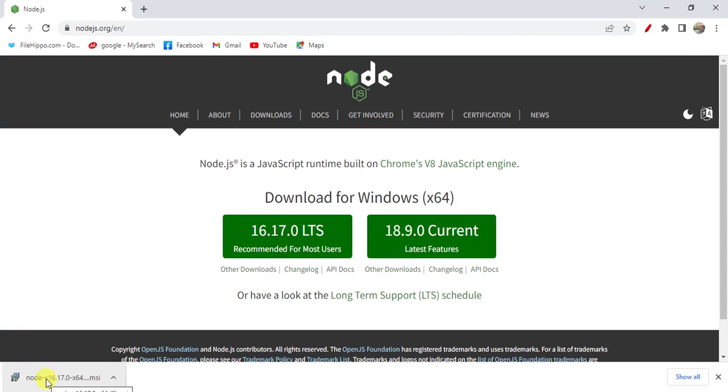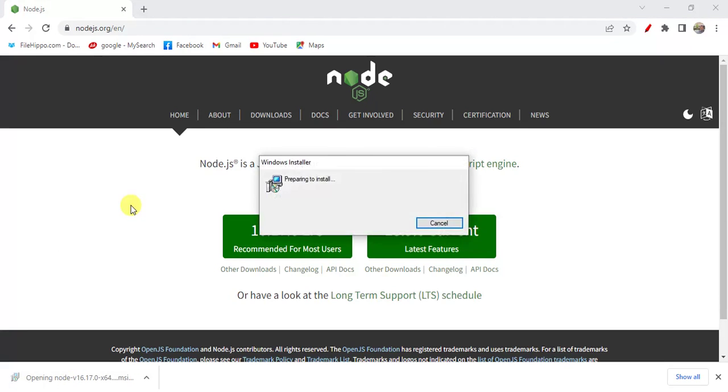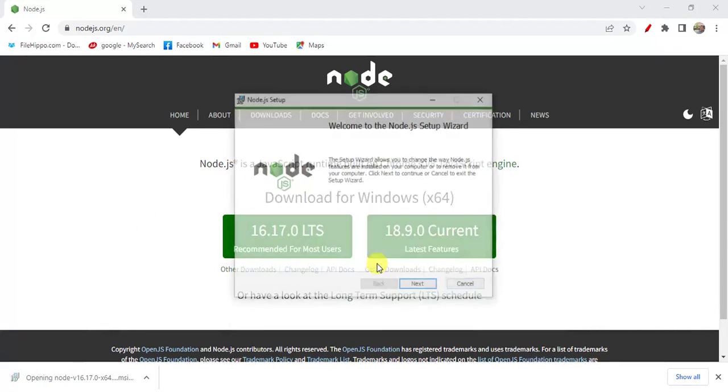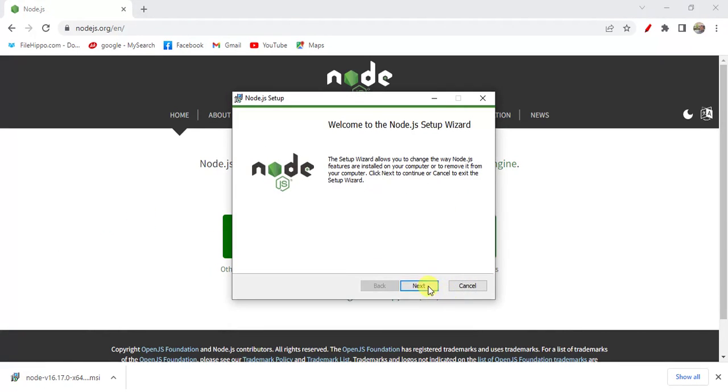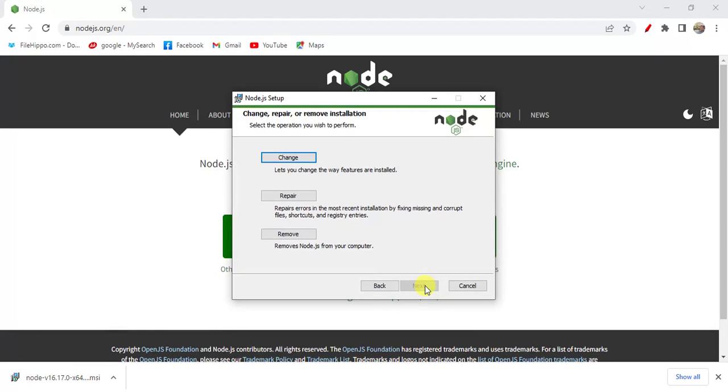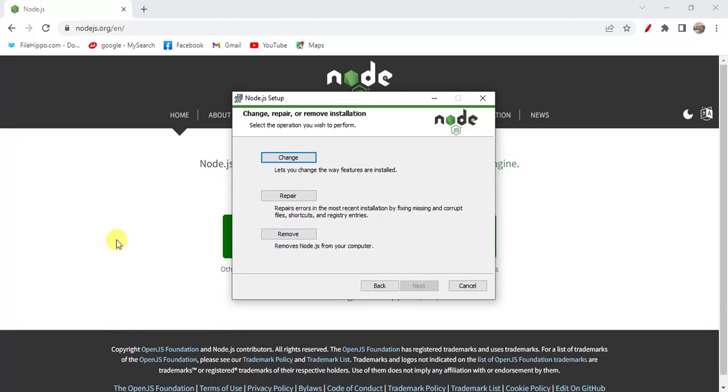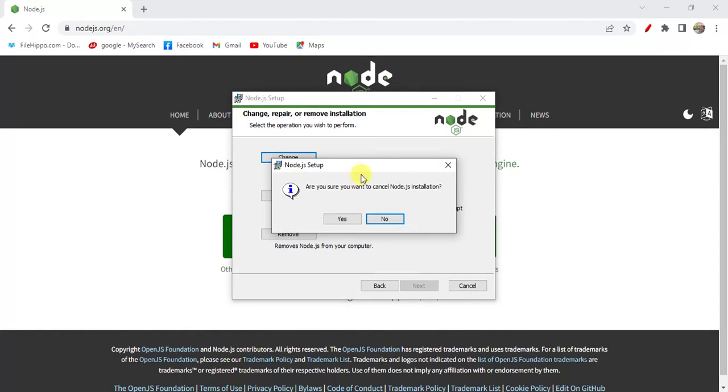Once the file is downloaded we have to open and install it. You can click next here. In my machine I have already installed Node.js, so I'm clicking this cancel button here.